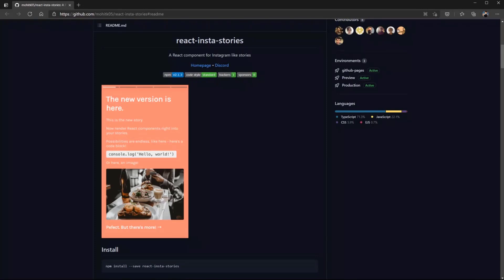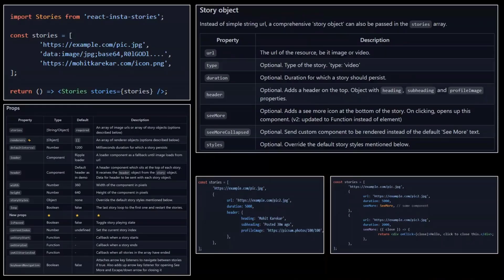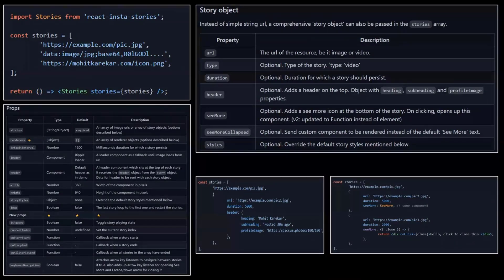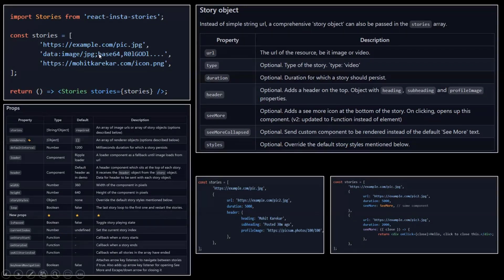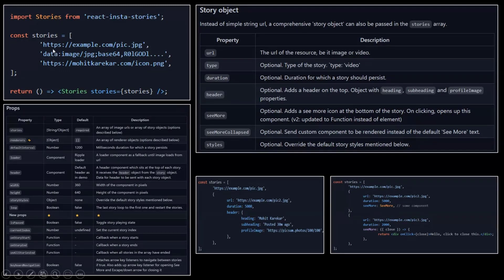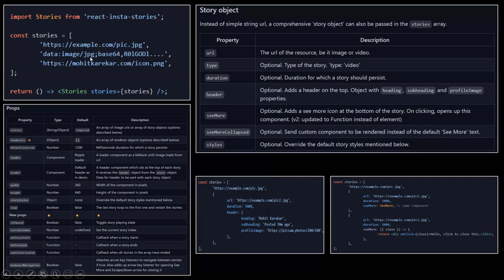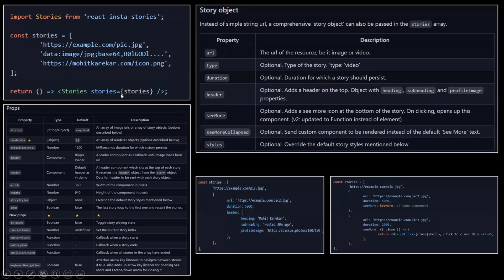This react-insta-stories package is available in npm and also it's open source, so you can download the source code, contribute or whatever. It's available in GitHub. The minimum that the component requires to make it work is just an array of your image URLs. You can use external images or base64 images. There's a Stories component with a stories property. You just pass the array and it just works.